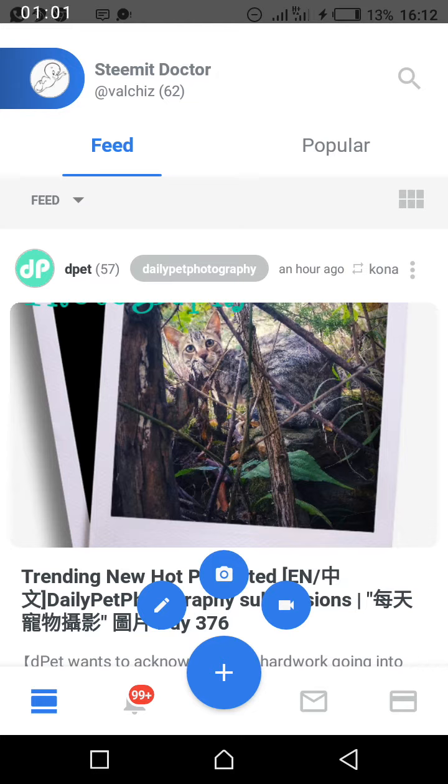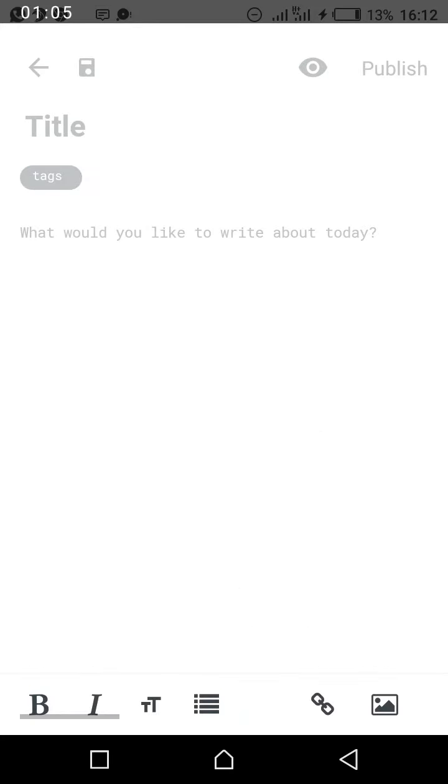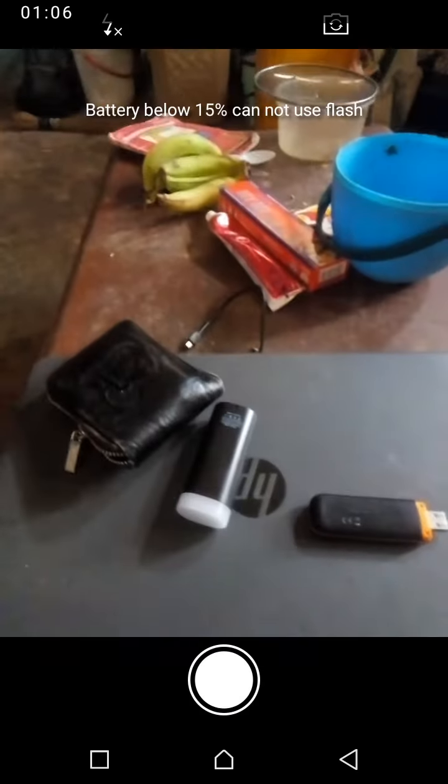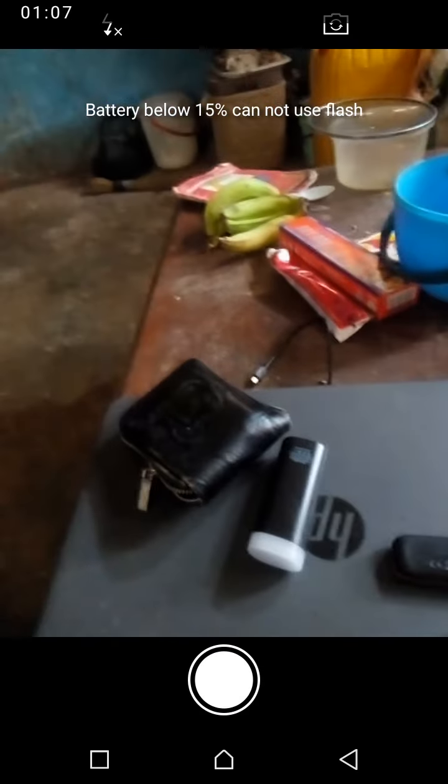But I was also surprised when I clicked it and it took me to the camera without taking me to the video aspect. So I don't know, I think it's a bug and it's not actually working.